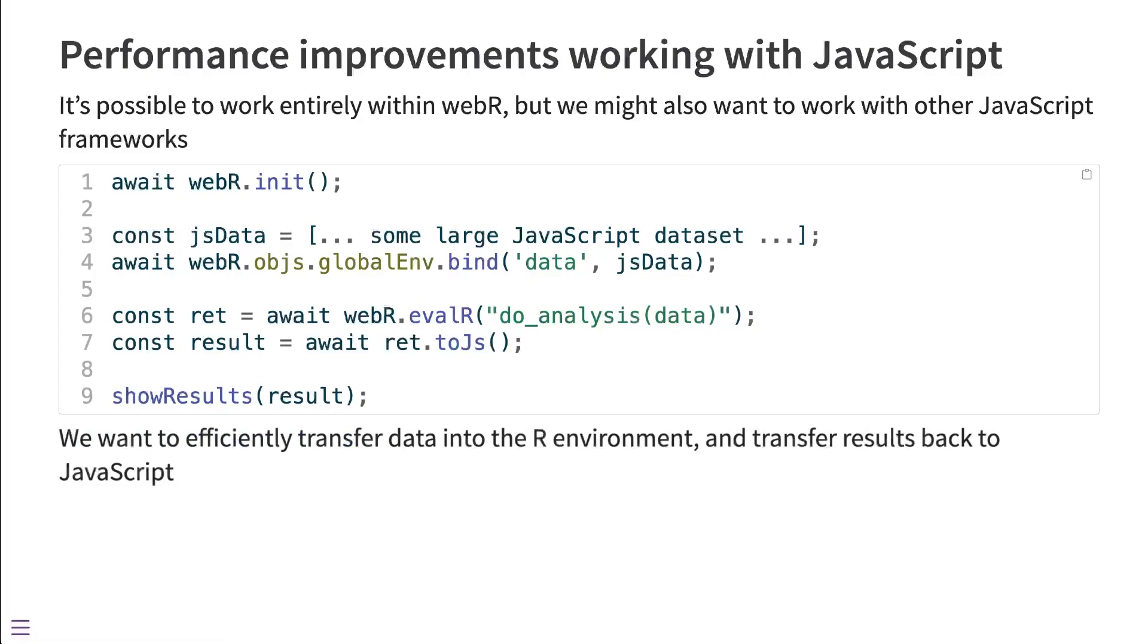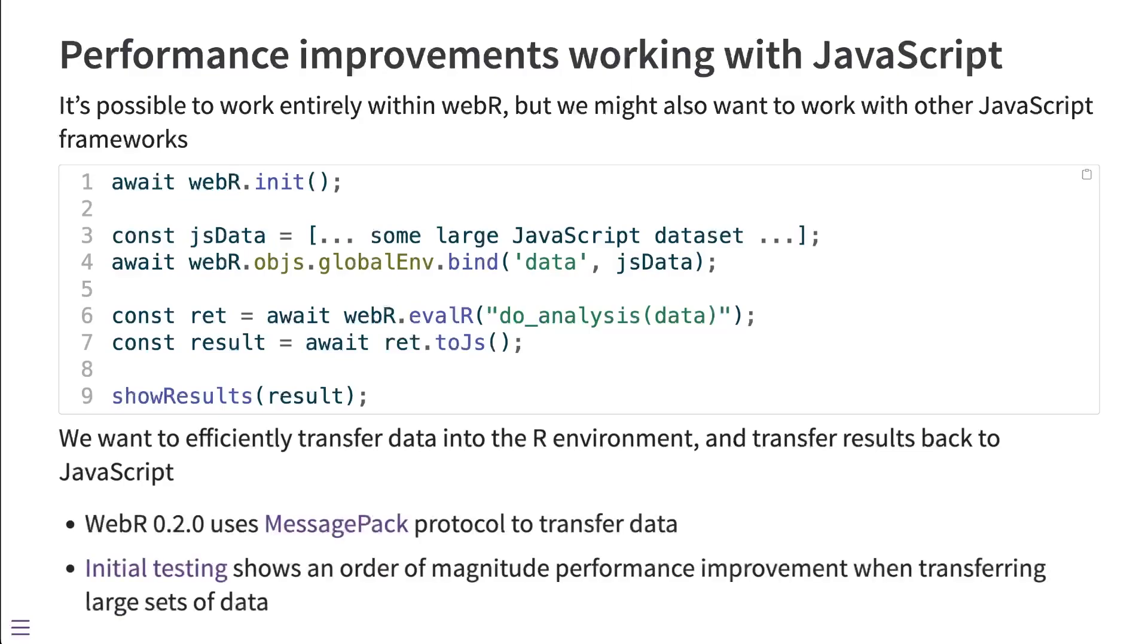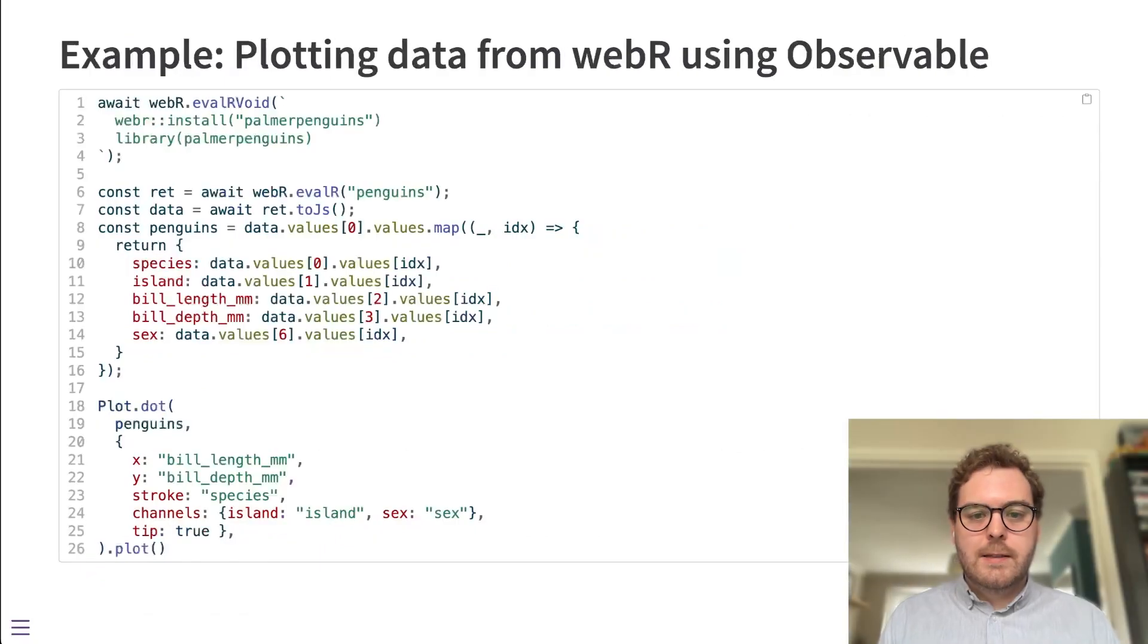If this is the kind of workflow that as a WebR developer you'd be interested in, what we want to do is make sure that transferring of data from the JavaScript environment into R and back out of R into the JavaScript environment is as efficient and performant as possible. We've made some changes in WebR 0.2.0 to support that. That transfer was originally done by encoding the data in a format called JSON, and that's been replaced with something called the MessagePack protocol, which is binary based instead of text based and more efficient in other ways. Initial testing shows an order of magnitude performance improvement with this change, especially when working with large sets of JavaScript data.